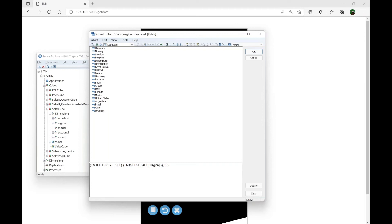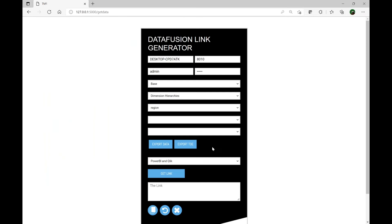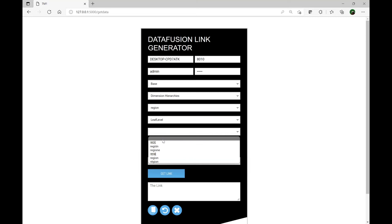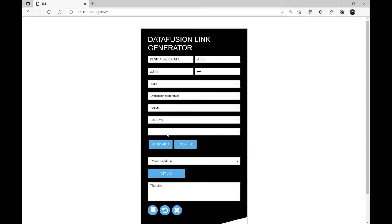Data Fusion is now talking to Planning Analytics and will bring all the subsets within the region dimension. We have something called 'backup', a subset called 'europe', and a subset called 'leaf level'. Going back to the region dimension — those are the three subsets. The leaf level is a dynamic subset, which means if any new regions are added, this subset will automatically refresh. It's very important what type of subsets or views you set up in Planning Analytics so that one link will keep working. I'm going to select the 'leaf level' subset.